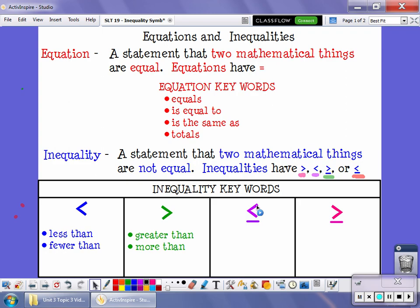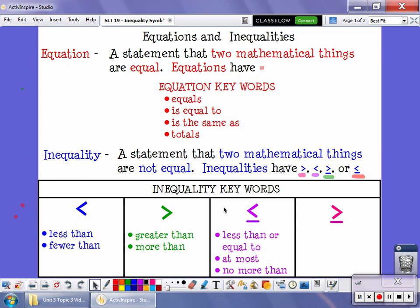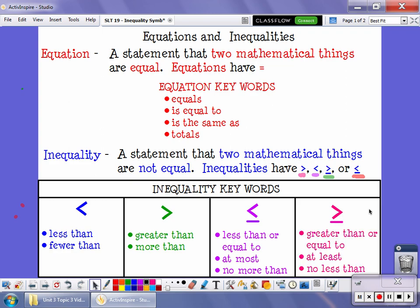These two on the end are a little different. This looks like the less than symbol, but it also has part of an equal sign — that's because this is the less than or equal to symbol. It means the number is less than that value or it might be equal to it. Some key words you might see are 'at most' or 'no more than.' This other one looks like a greater than symbol with an equal sign — that's greater than or equal to. Key words include 'at least' or 'no less than.'